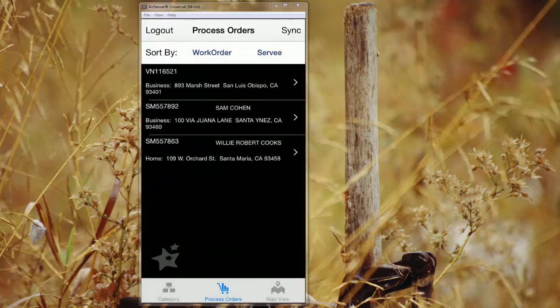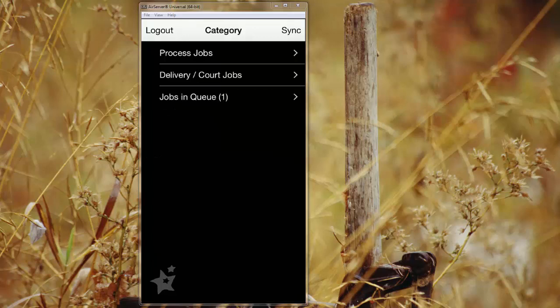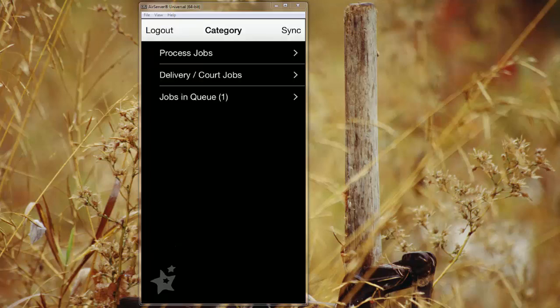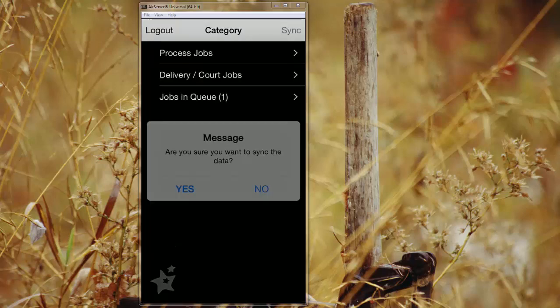When you finish your work for the day and you've submitted all those jobs and saved them to your local device, it's then time to actually sync the jobs and send them to Winserve through your jobs in queue. So you can see here now the jobs in queue lists there's one job. We can look at that particular work order, make sure it's complete, and then we'll sync the data.